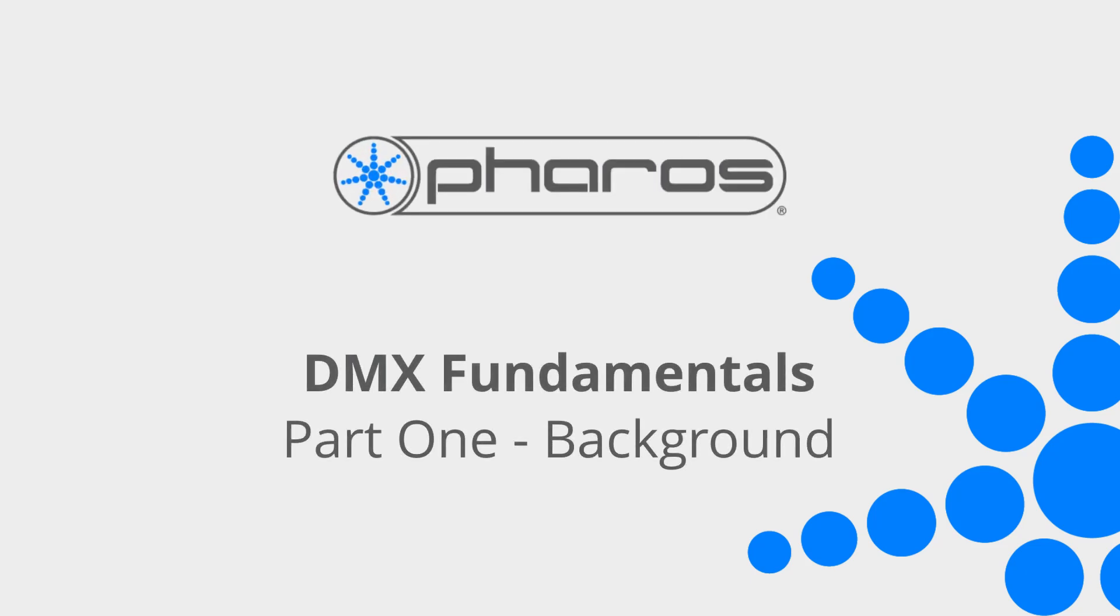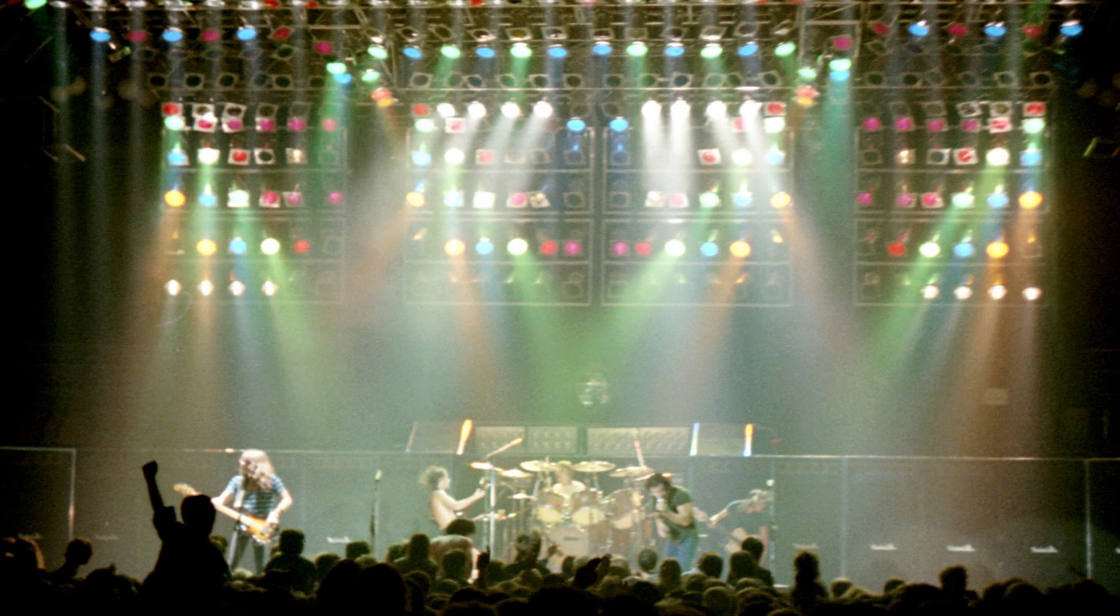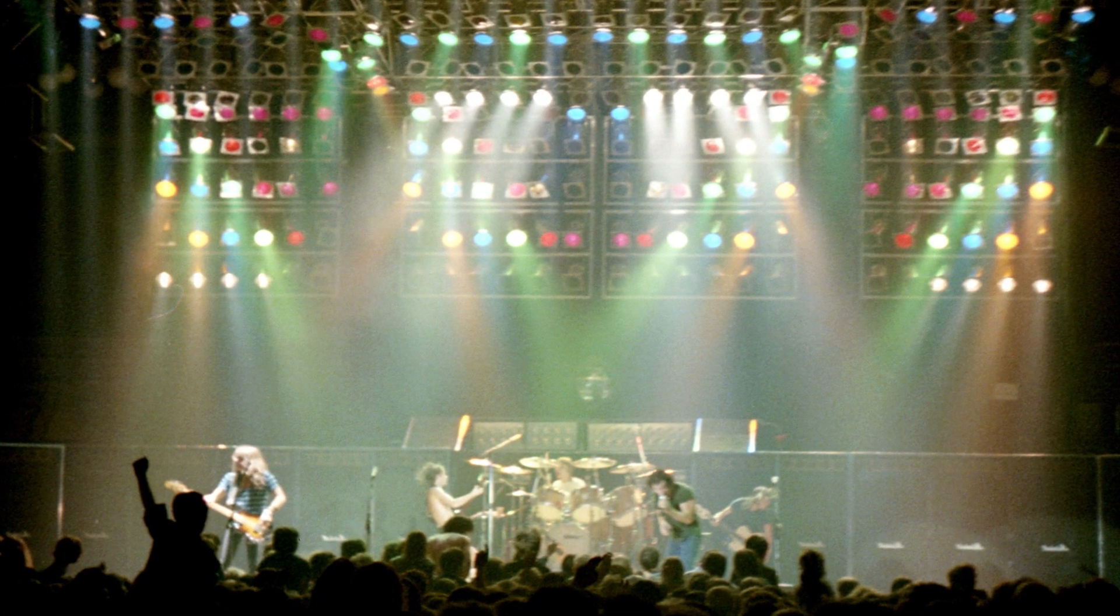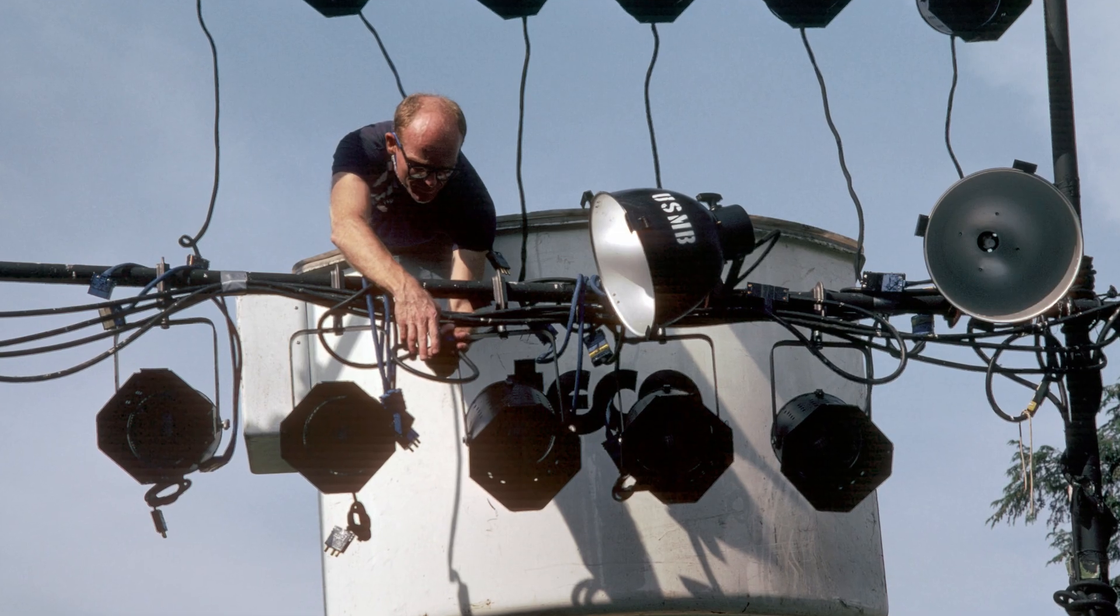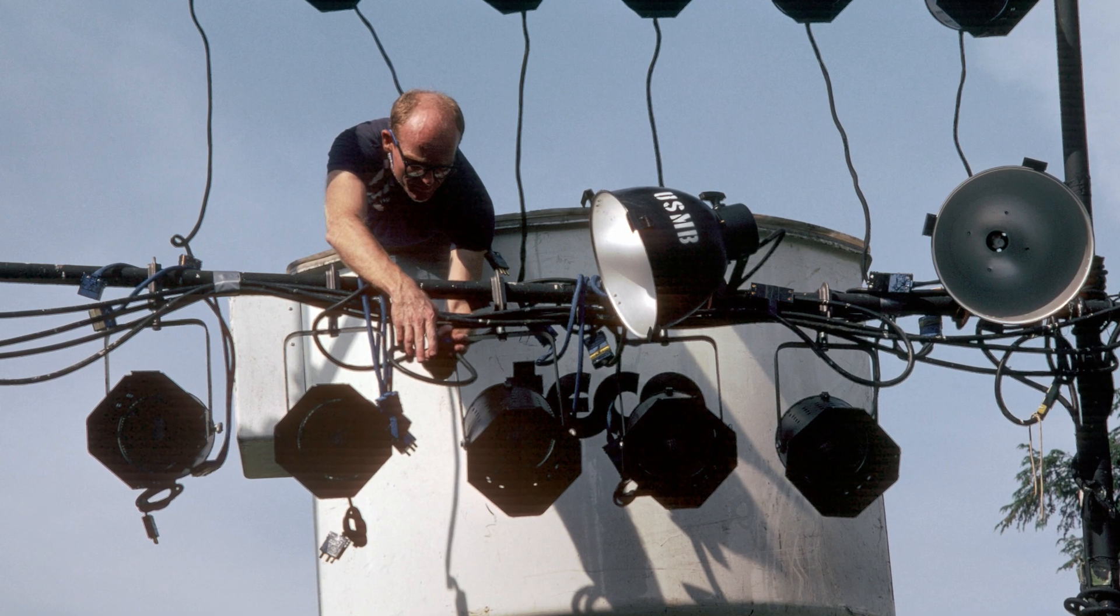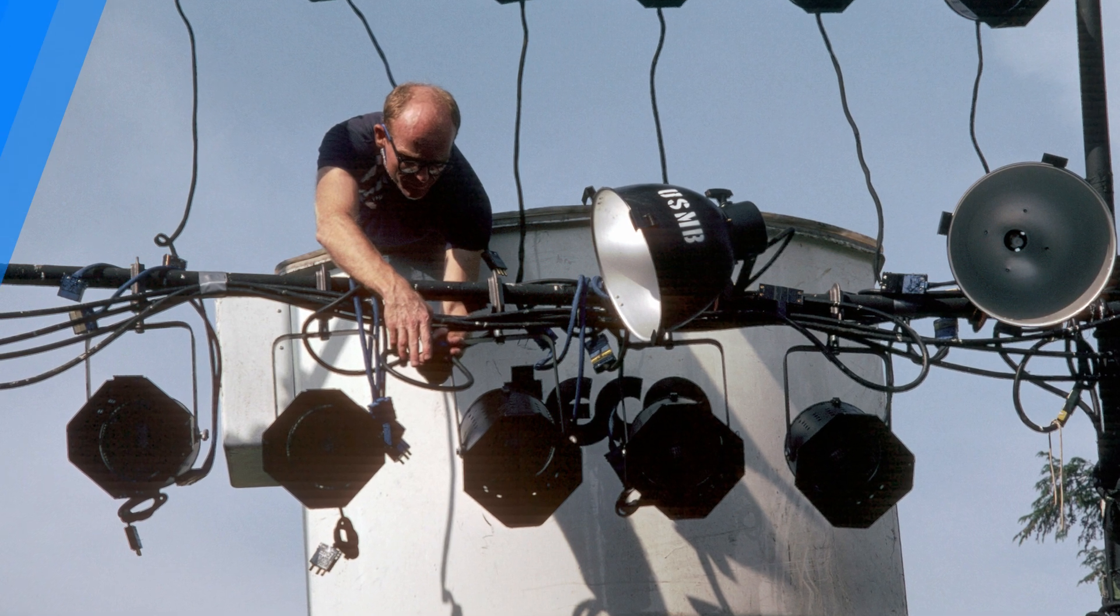Welcome to this Pharos Fundamentals video covering the background and history of DMX. DMX emerged from the world of stage lighting, with lighting rigs like the one you see here featuring hundreds of incandescent lamps becoming increasingly common.